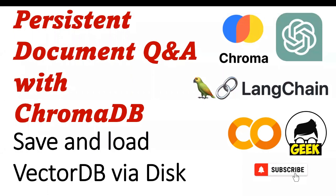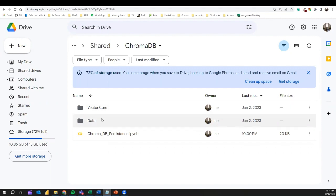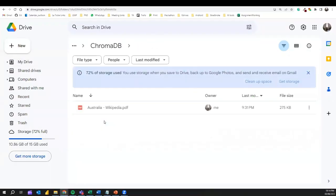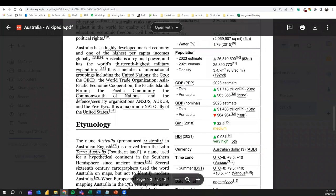Let's move to the notebook. This is the folder structure. We have two folders: one is the vector store folder, which will hold the vector DB we are creating. The other is the data folder, which contains the PDF documents we use when constructing the vector database. We also have our Python Colab notebook. As the data, I have a sample document — a Wikipedia article about Australia — which we'll use to construct the vector database.